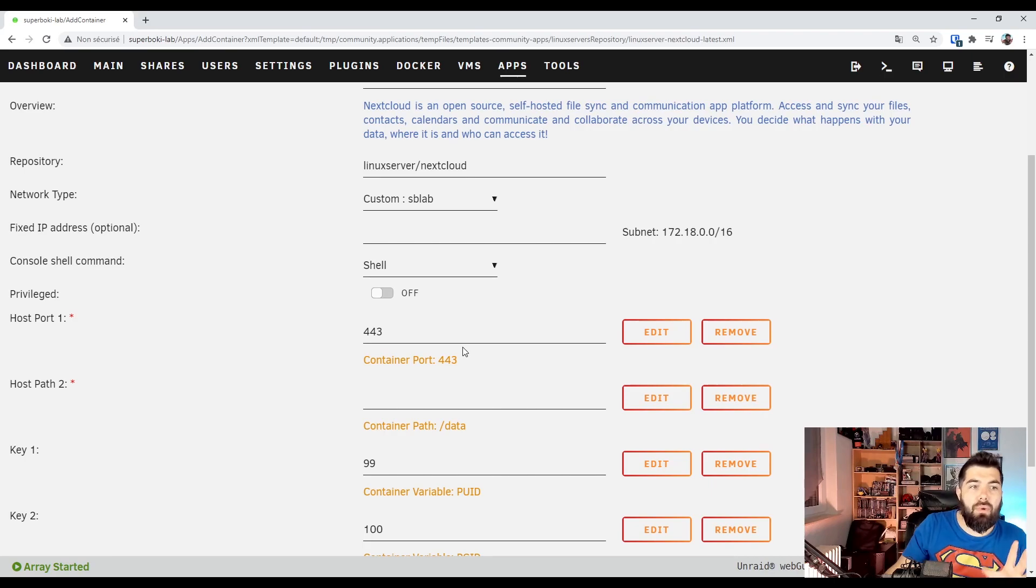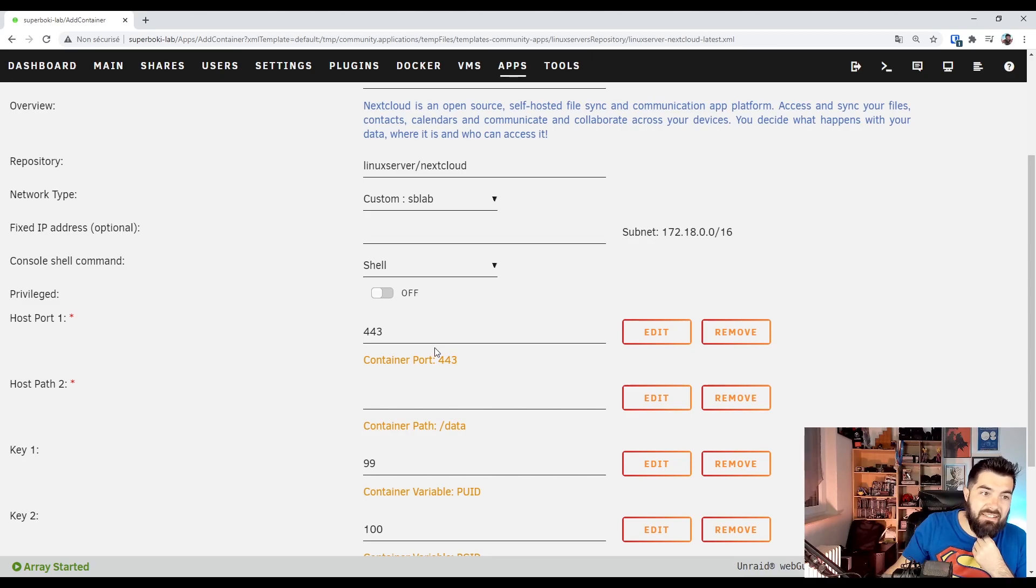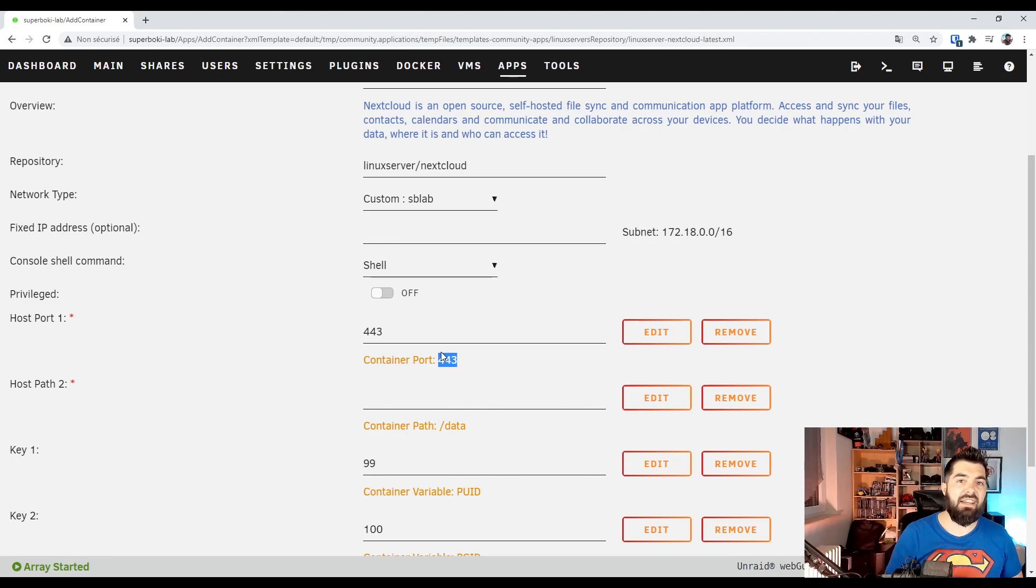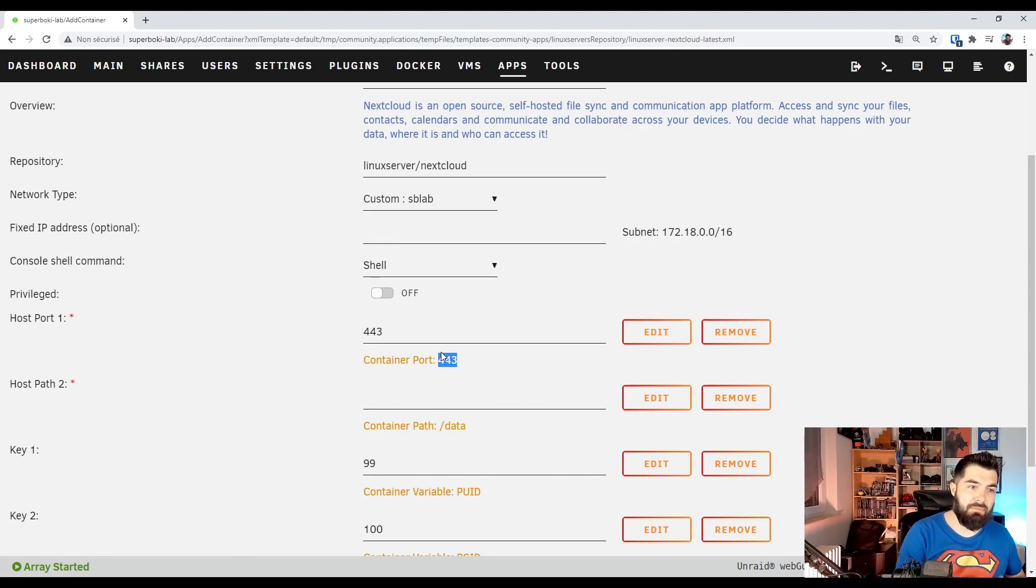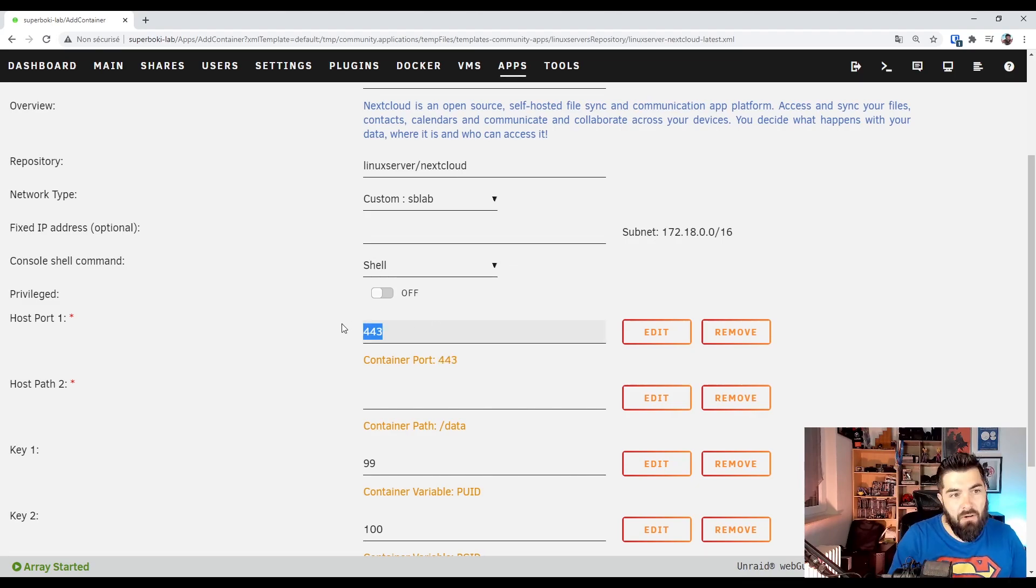The good way to use Nextcloud is with an SSL certificate. And we need the 443 port. We'll see how to use it in the reverse proxy. So I will edit the host port with 488.